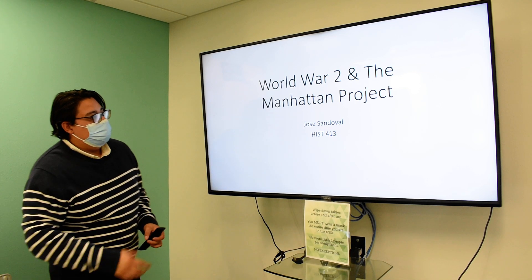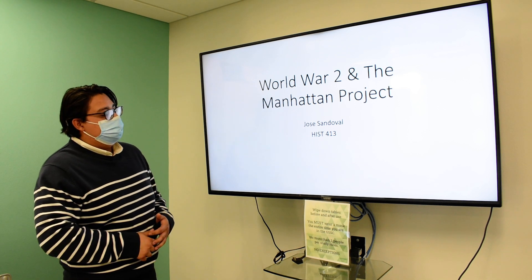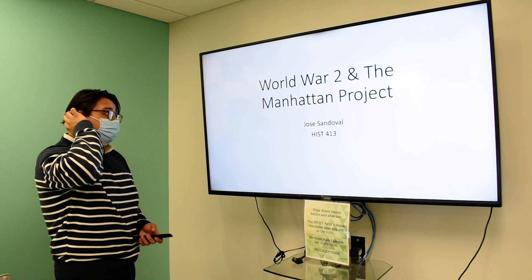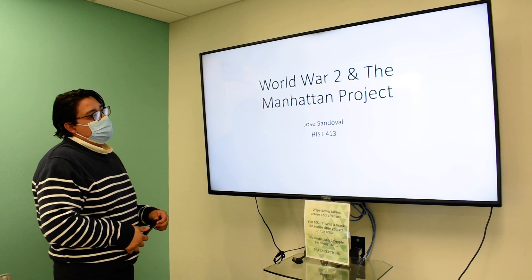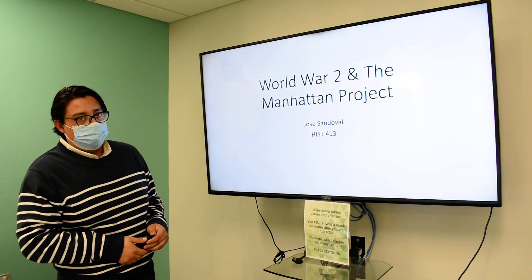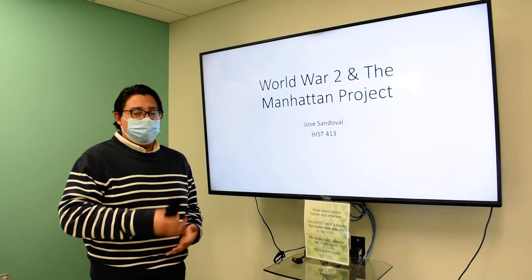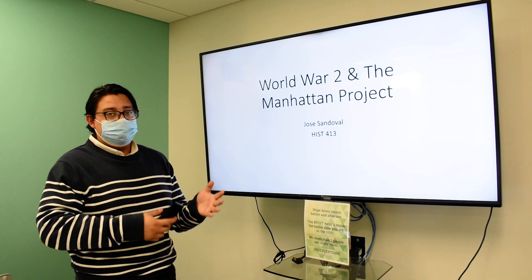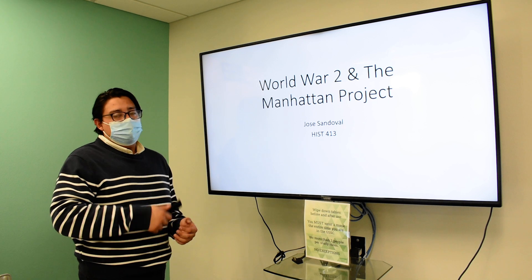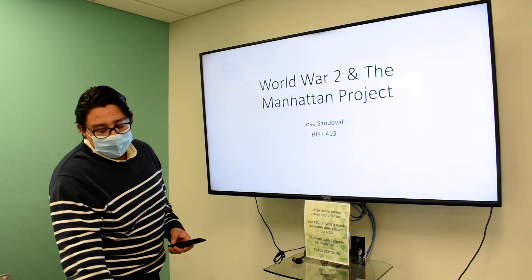Dr. Elder, my name is Jose Sandoval and this is my term project. It is a PowerPoint presentation on World War II and the Manhattan Project for History 413. This is going to be about 40 slides, so I'm going to talk really fast and go through them quickly. It's going to be about a 20-minute video, so I hope you enjoy it.